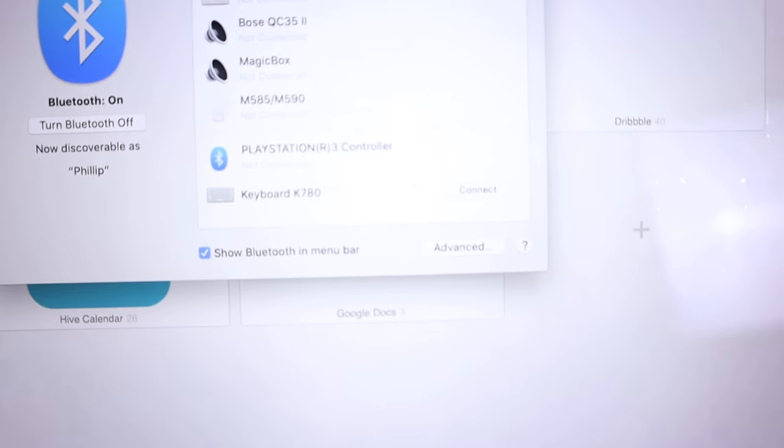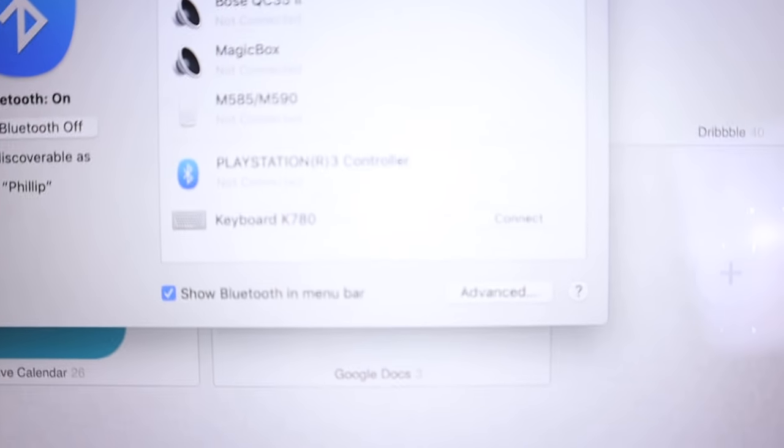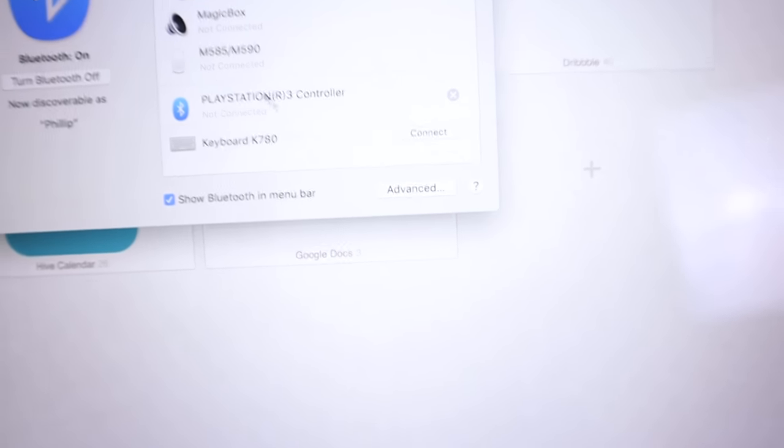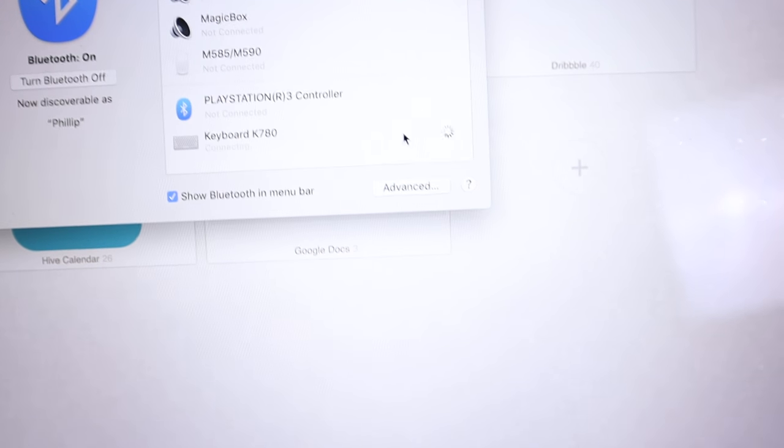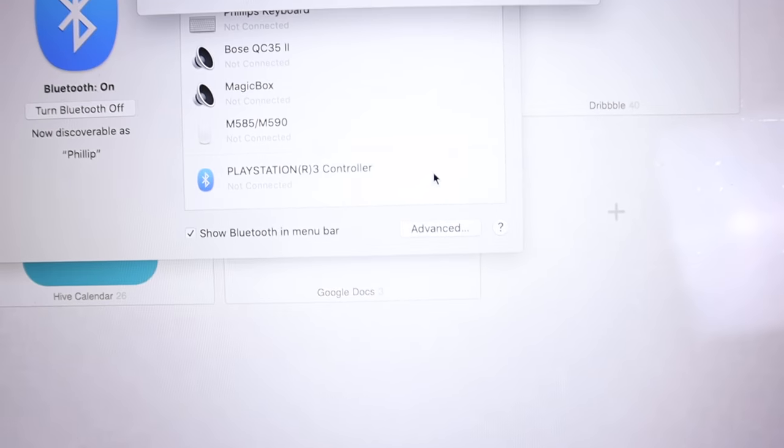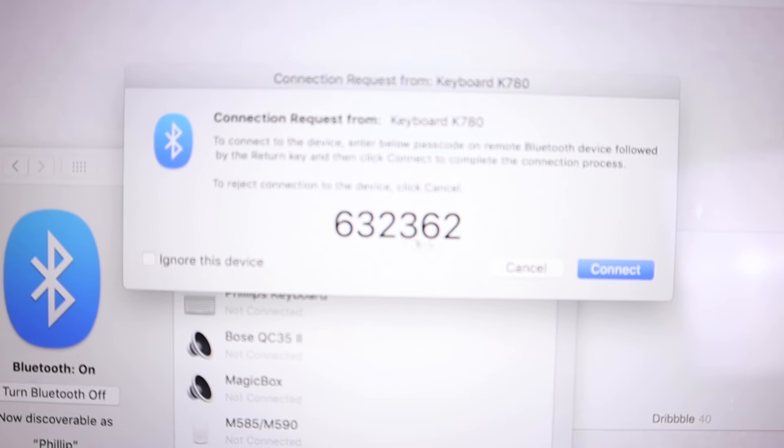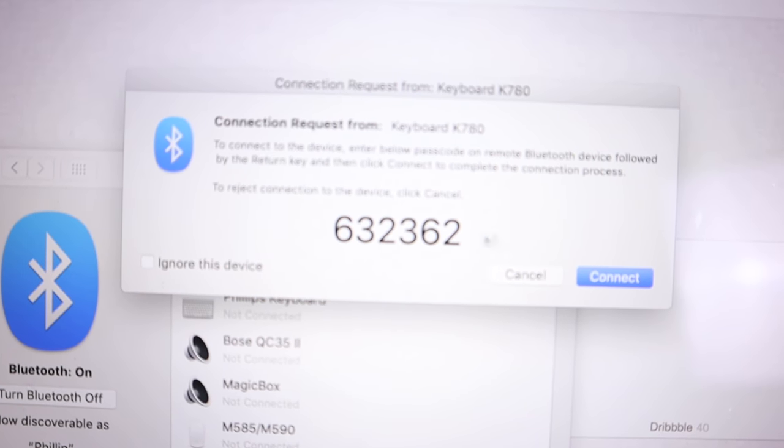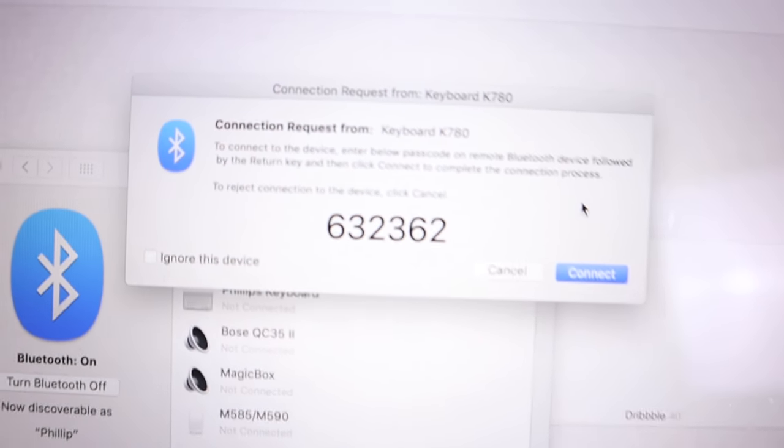If I click the connect button here, it's asking me to type in a code on the keyboard I'm trying to connect and then push enter. So let's do that. It's asked me to click 632362.